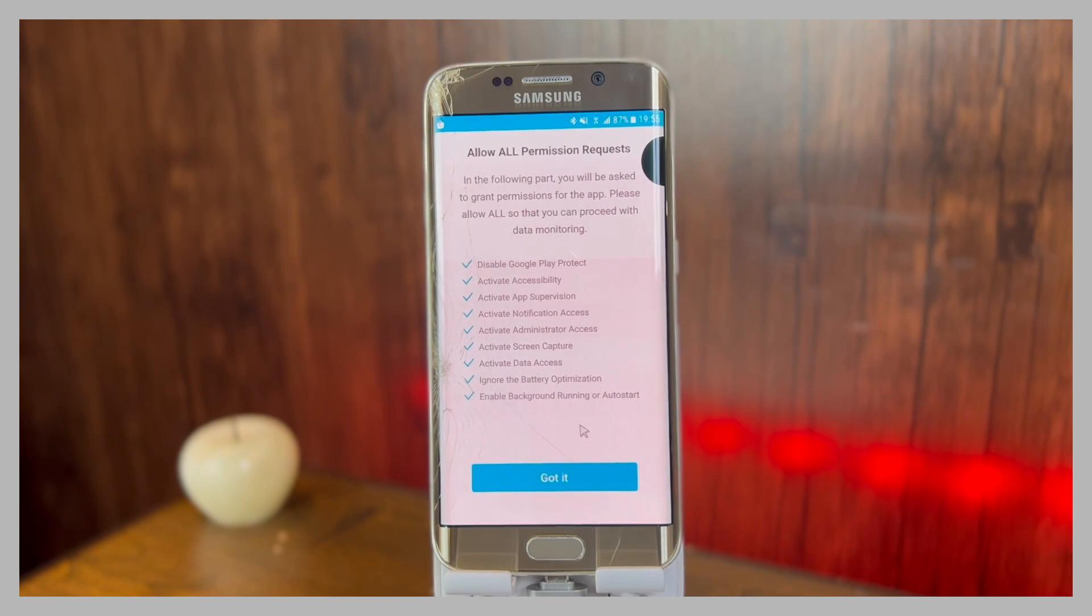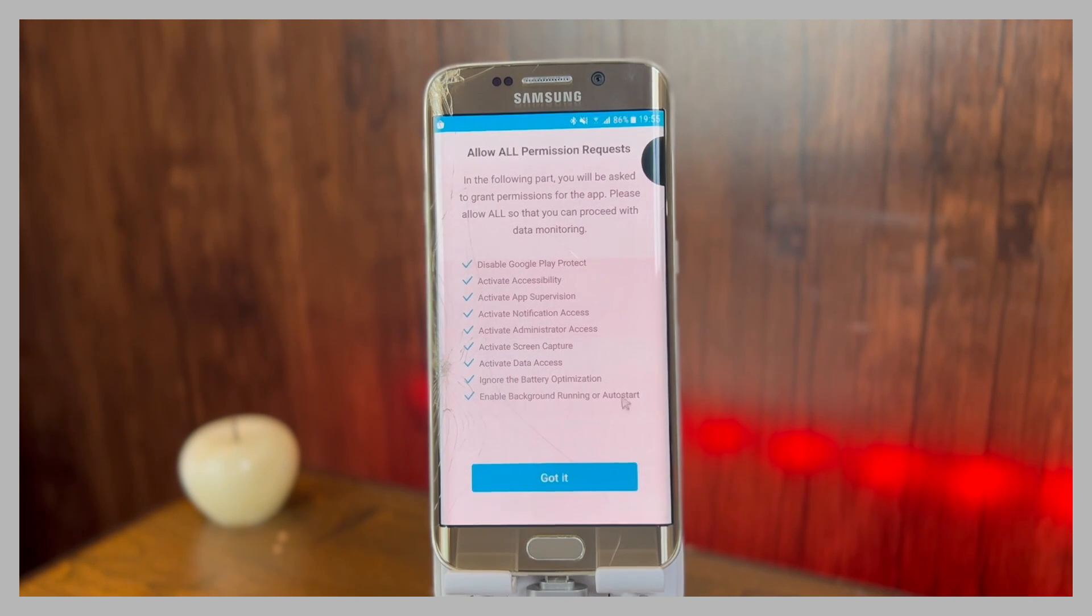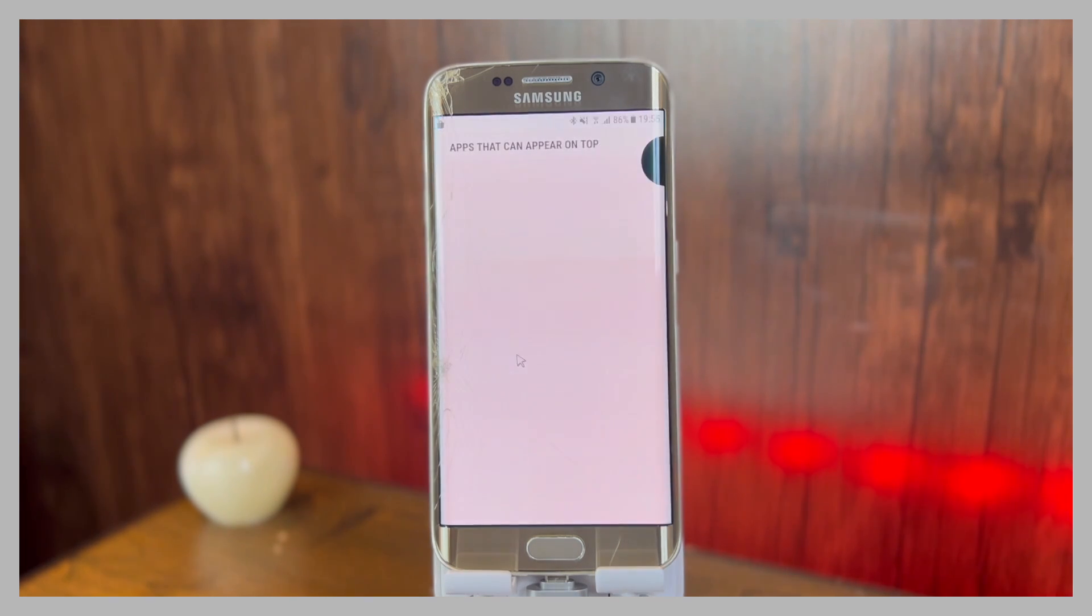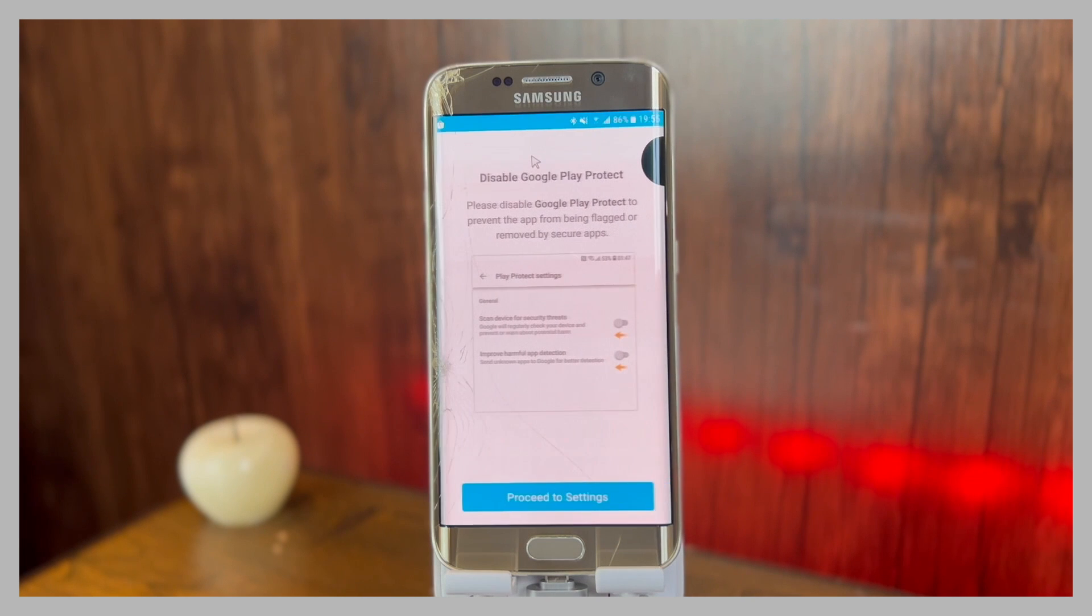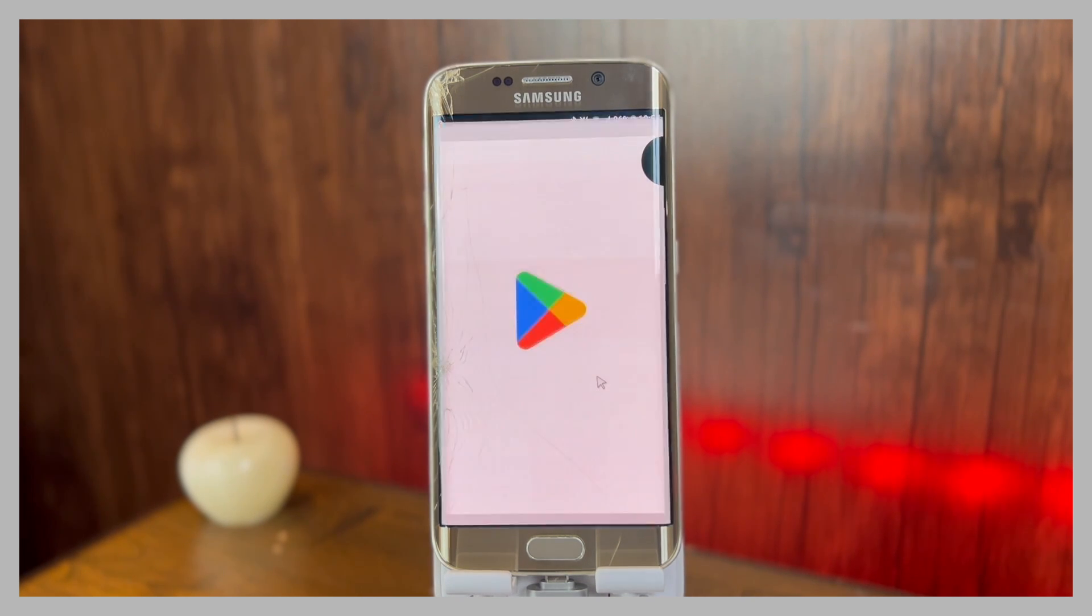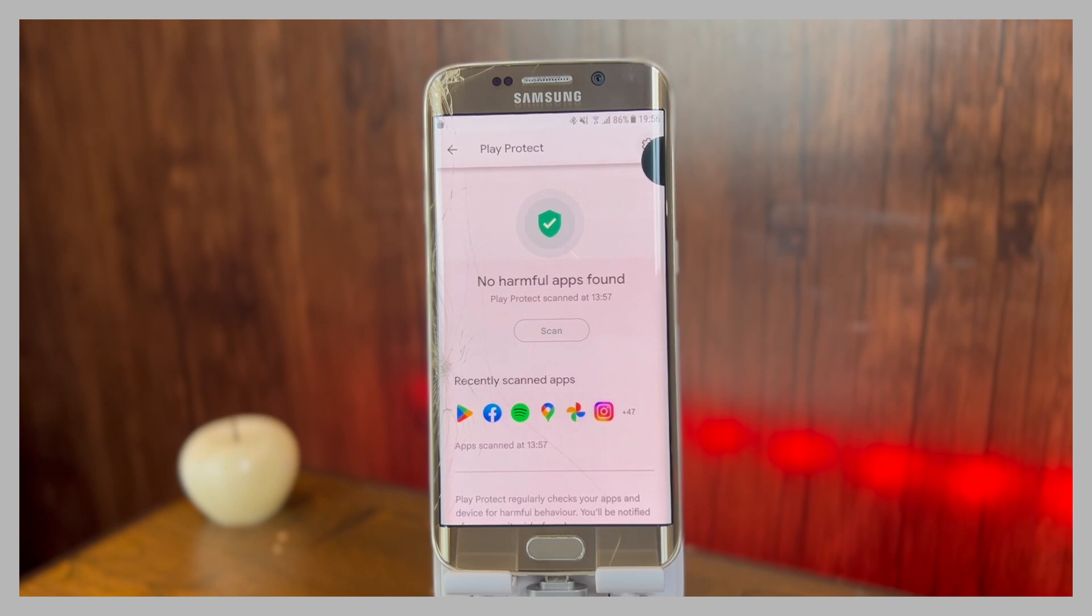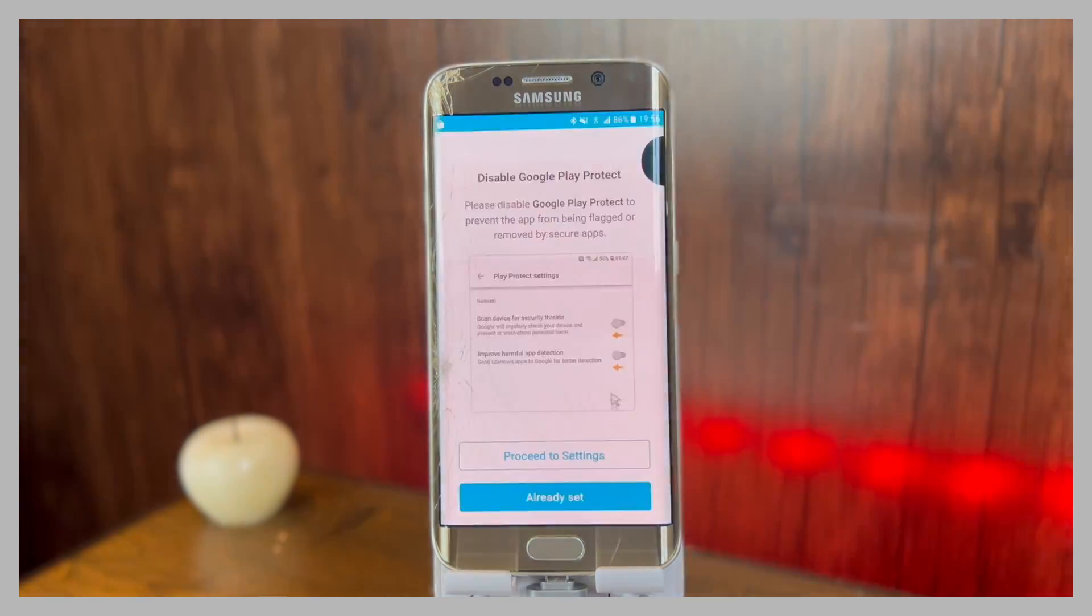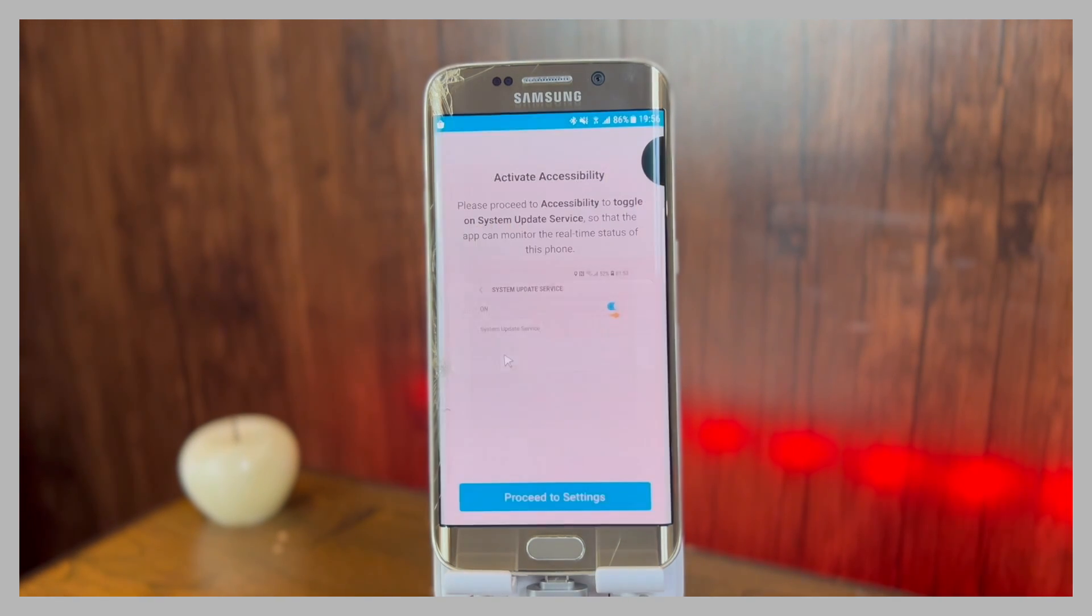You'll have to activate all of the permissions mentioned here. Click on got it, and after that it will take you step by step to enable all of the permissions. Enable the permission so that the application appears on top of other apps. After that, click on proceed to settings, then you will have to turn off Play Protect. Go to settings in the Play Protect and turn them off, then click on already set and click on yes.